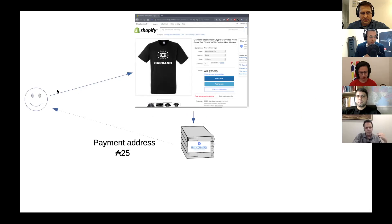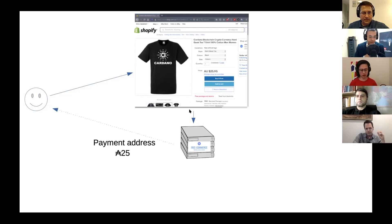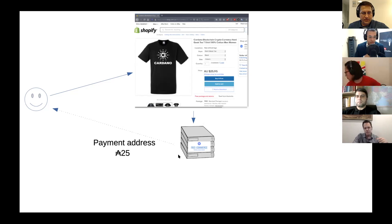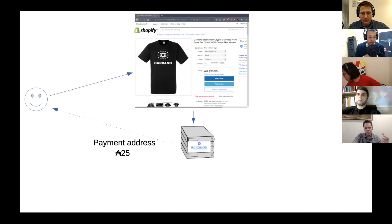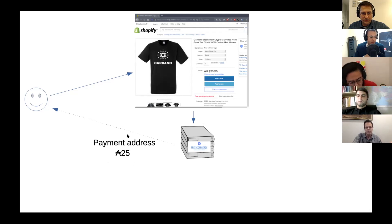What happens when someone goes and makes an order? That notification that an order has been created will go to the free commerce server. And using the public root key, it's going to generate this payment address and send that to the customer. Hey, you need to pay $25 ADA in this case.